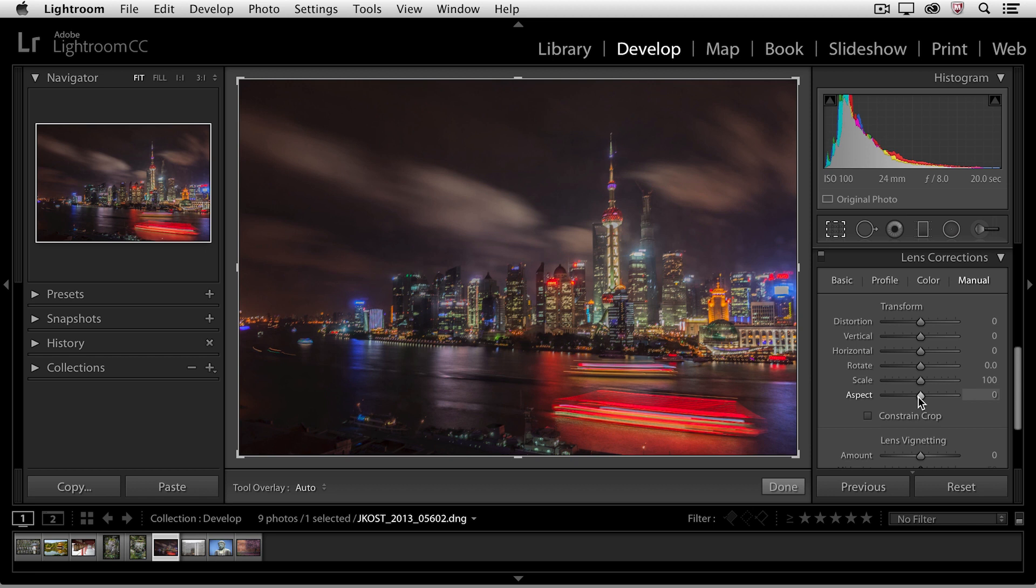In addition, if you're using a lens and camera combination that we don't have a default profile for, you can always come in this manual area and make the changes yourself.